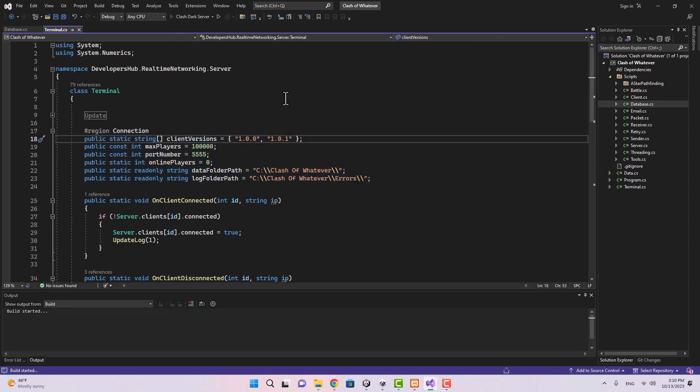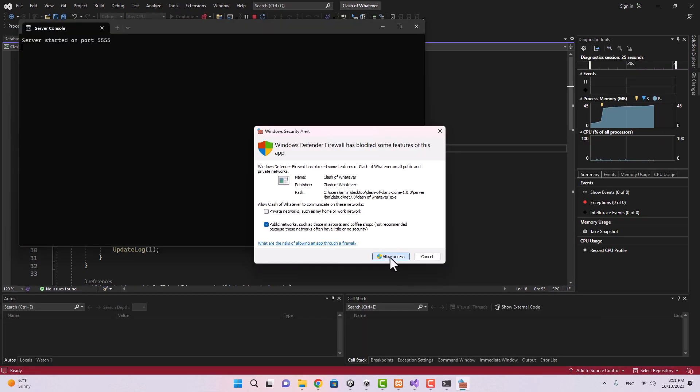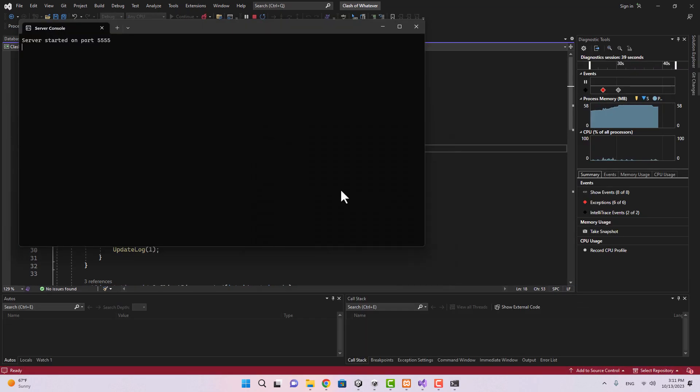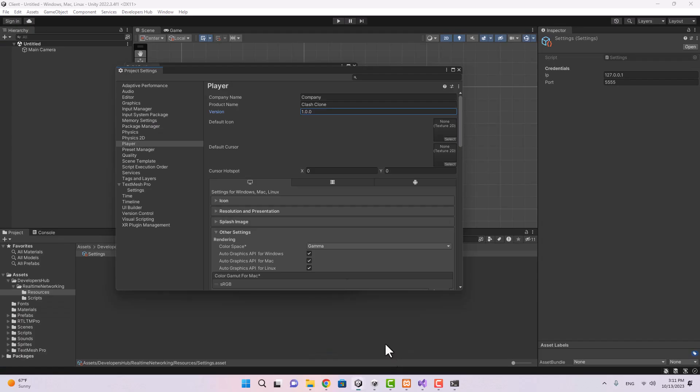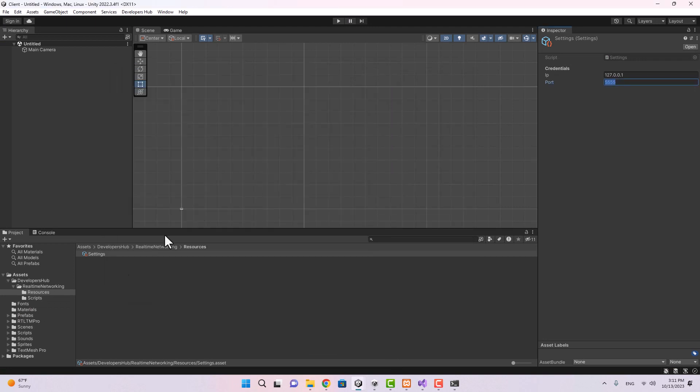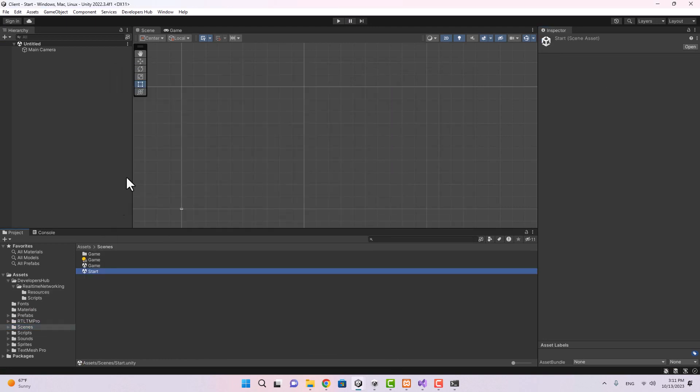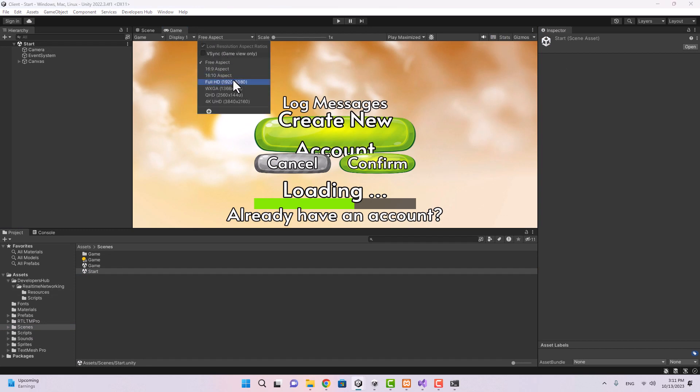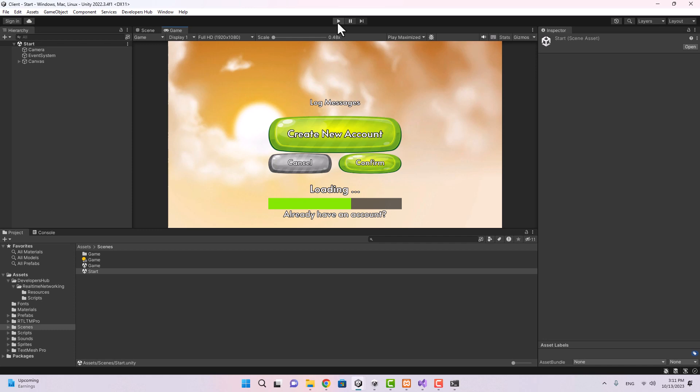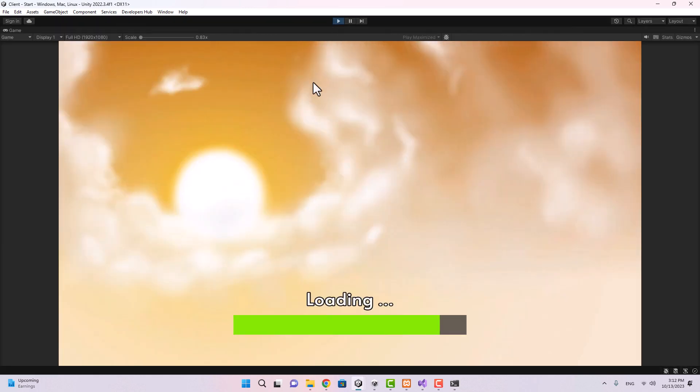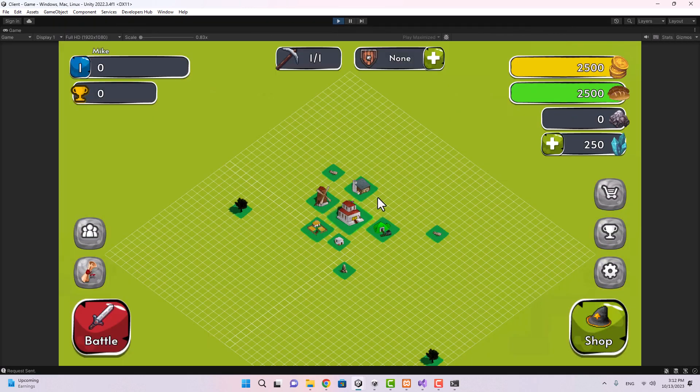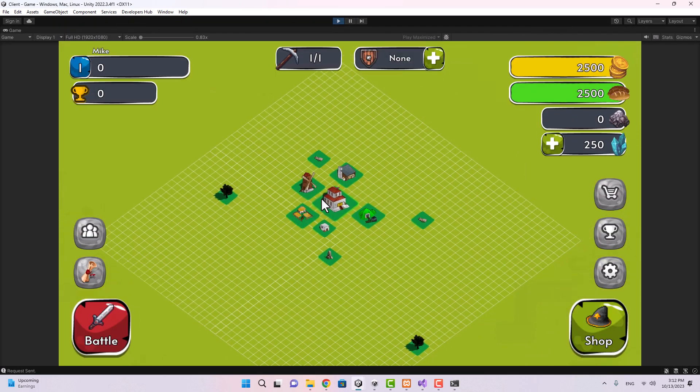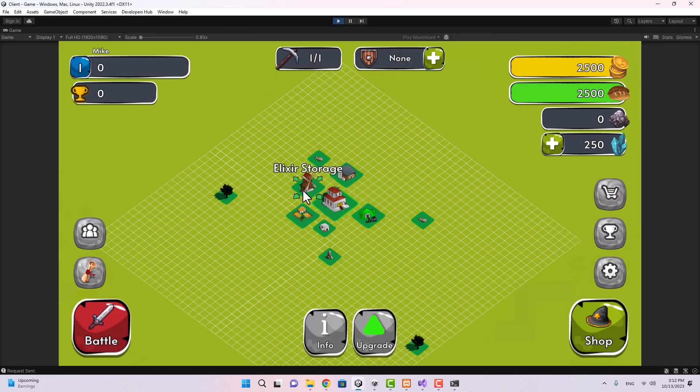If we go to the server you see that in the terminals in the connection region there is a client version here as well. Here you can determine which versions of the clients are allowed to connect to the server. Now if I run the server project, let's allow access. Now if I go to my client and if I go to the scenes start scene, let's go ahead and change the resolution to 1920 and 1080.